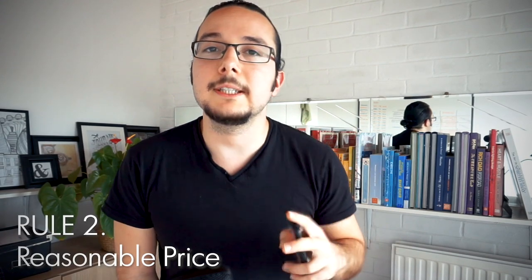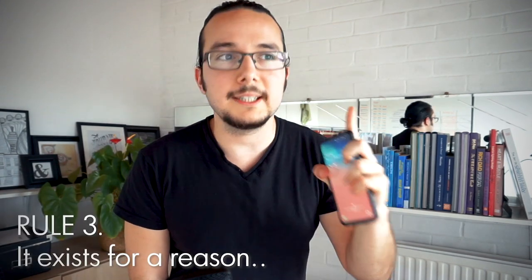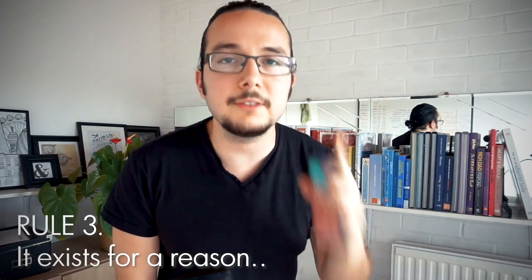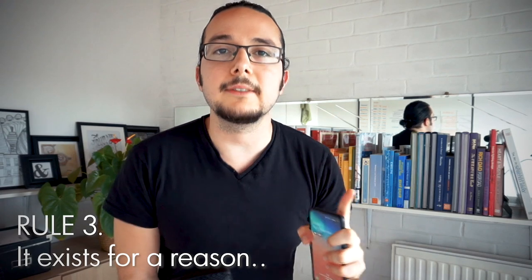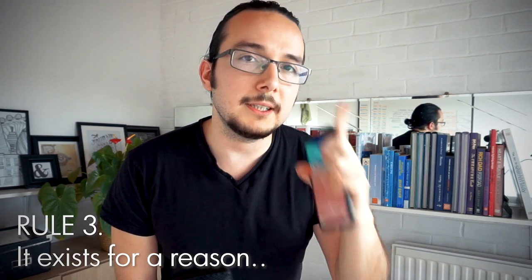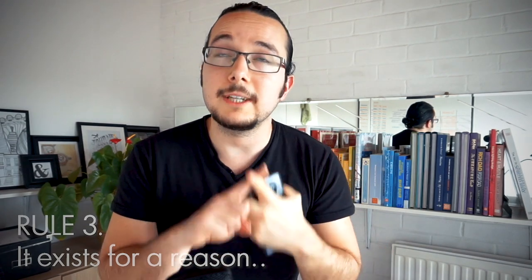Rule number two, an app should either be free or have a usable free version, because c'mon! And rule number three, it has to offer something unique that is actually useful in my practice. Something that either simplifies a task that you would do on a desktop setting, or better yet, it offers something that a desktop software like Illustrator or Photoshop cannot do.